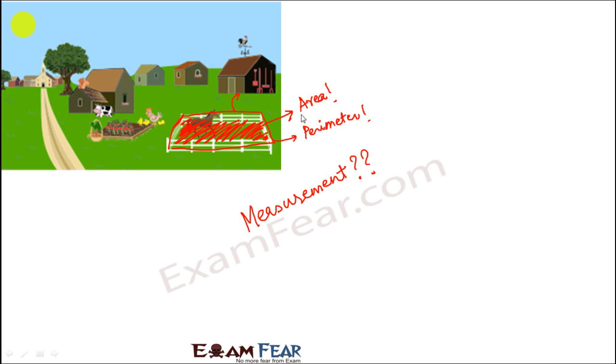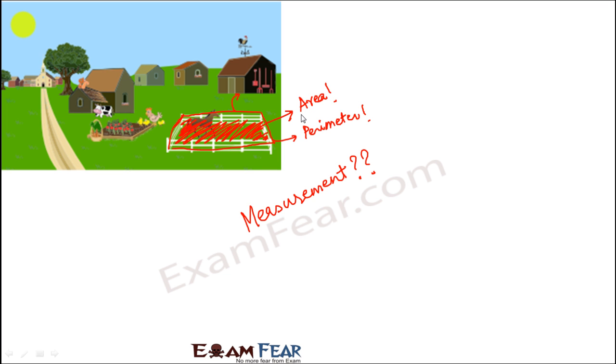With this example, you would have fairly got an idea that we need to calculate these kinds of things like perimeter, length of boundaries, area, and volumes. These are all certain parameters actually needed by us in our day-to-day life. That is why we study them and why we have a separate branch of mathematics called mensuration where we only deal with measurement of lengths, areas, and volumes.